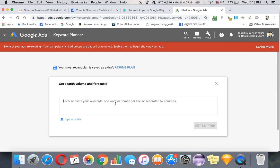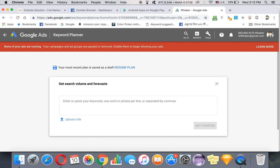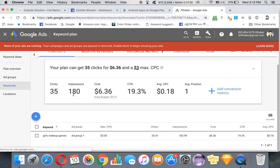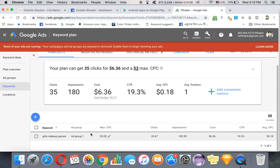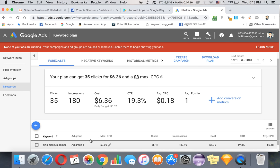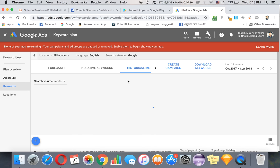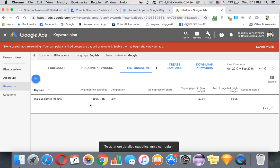We have tons of those. Now what kind of games can we find? Let's say we want to make makeup girls - girls makeup games. As you can see, average monthly searches for makeup games for girls is 100,000 to 1 million people. That means 100,000 to a million people are searching for these kinds of games.